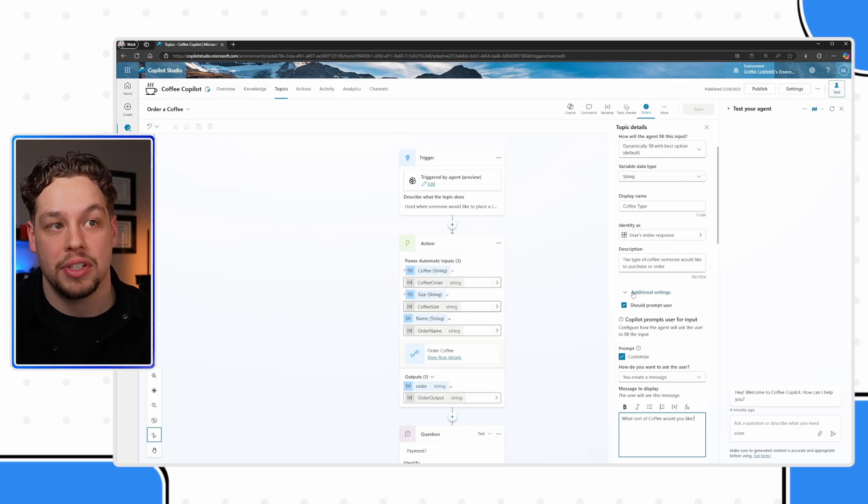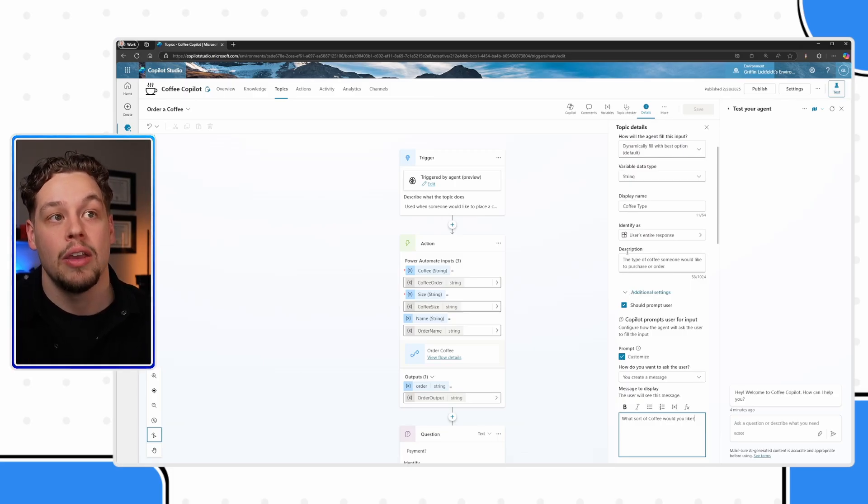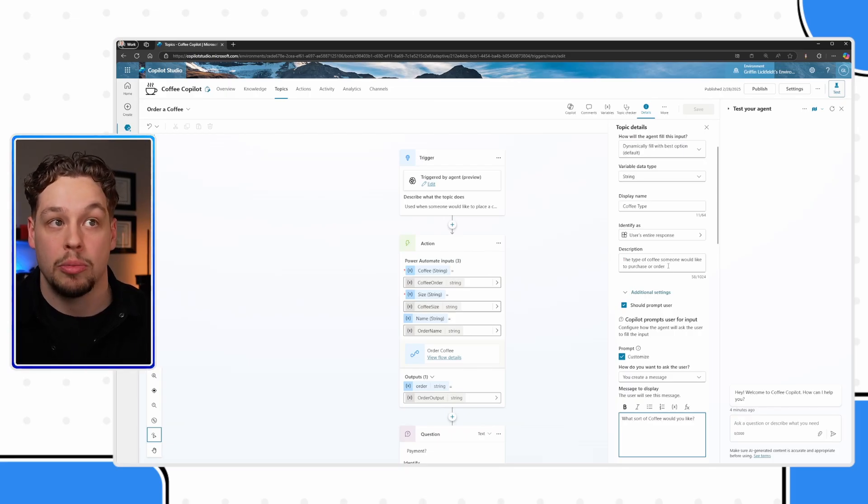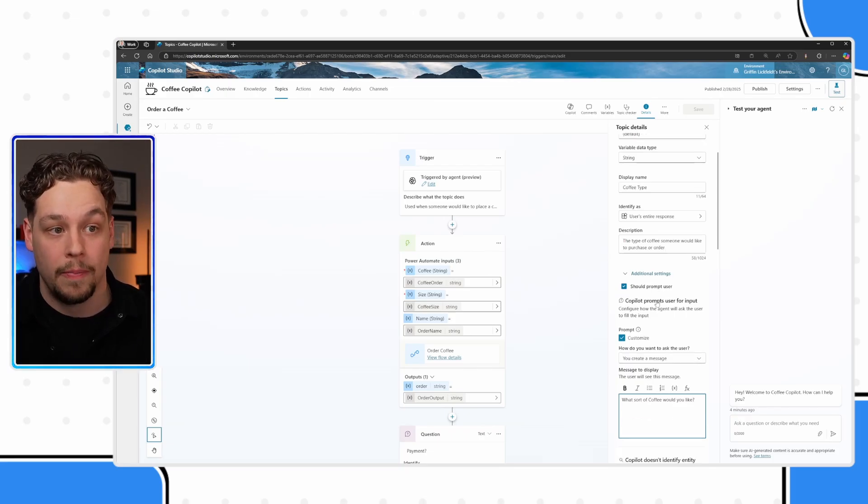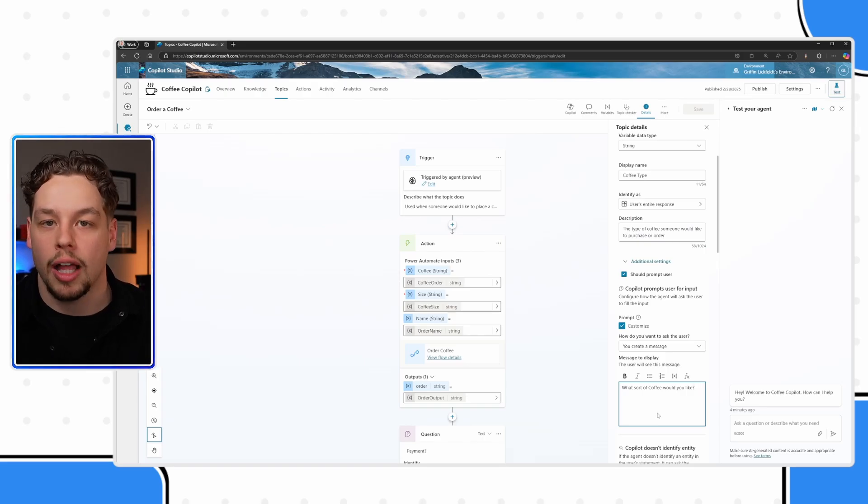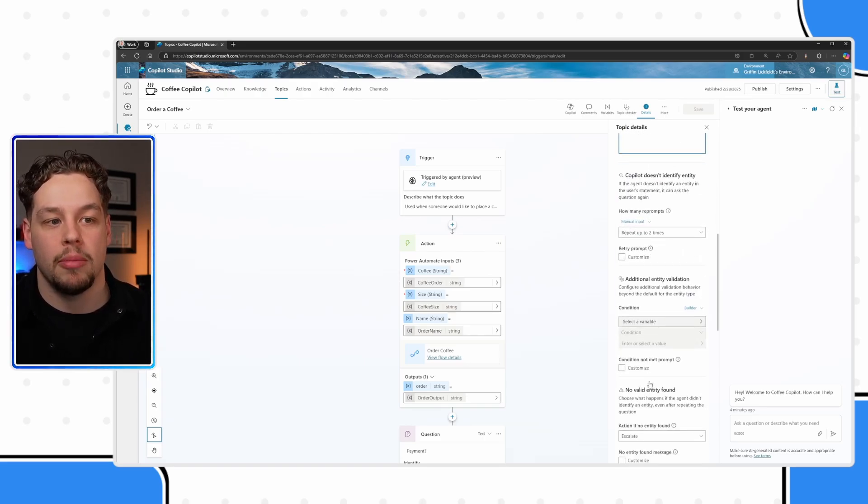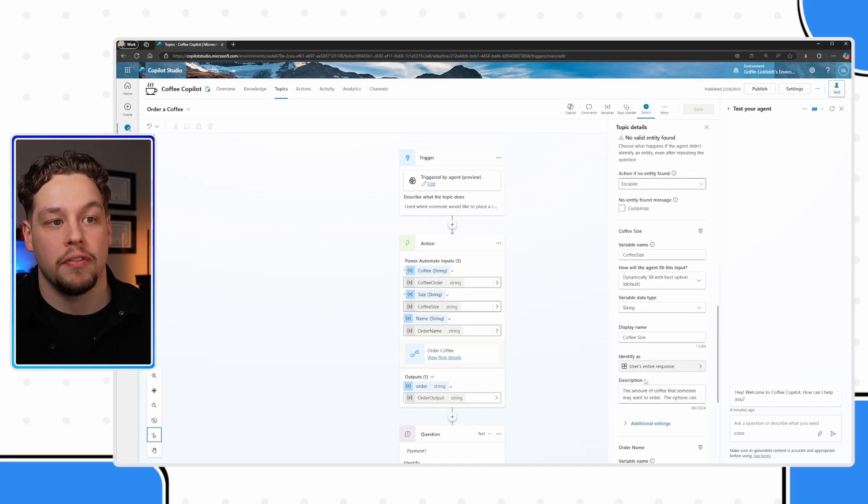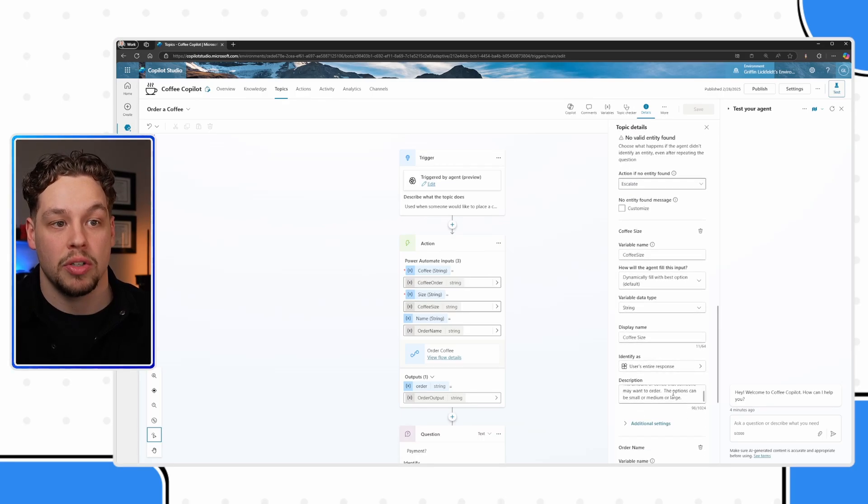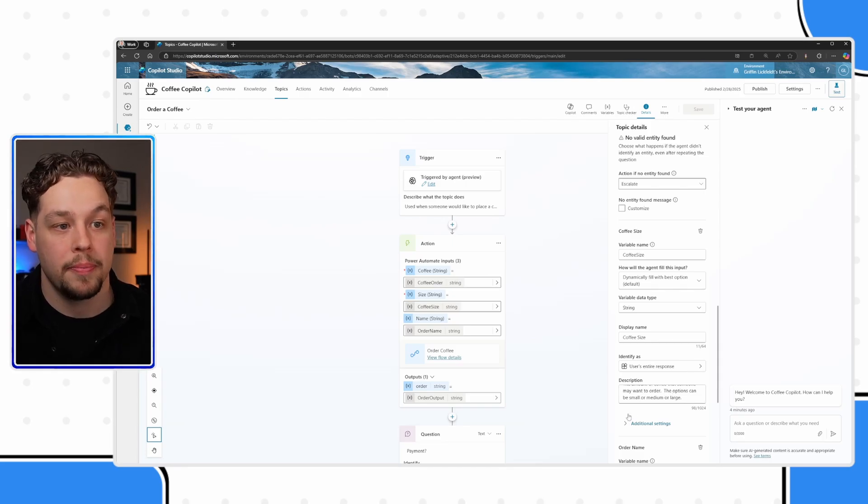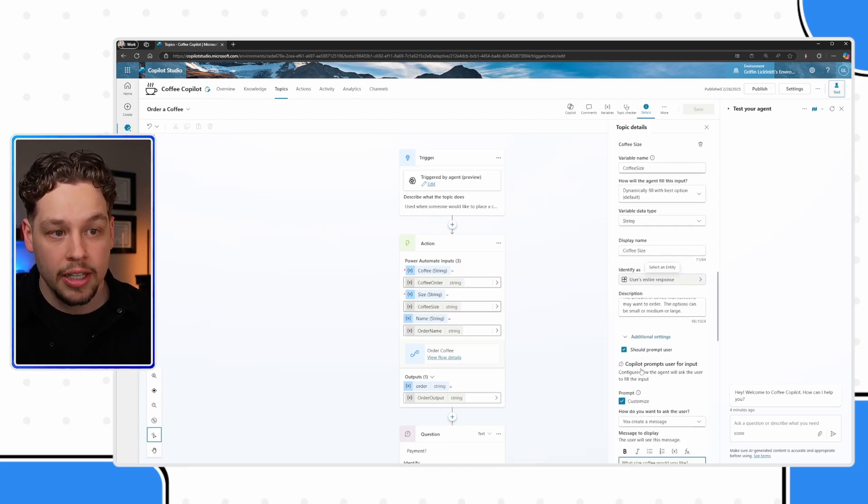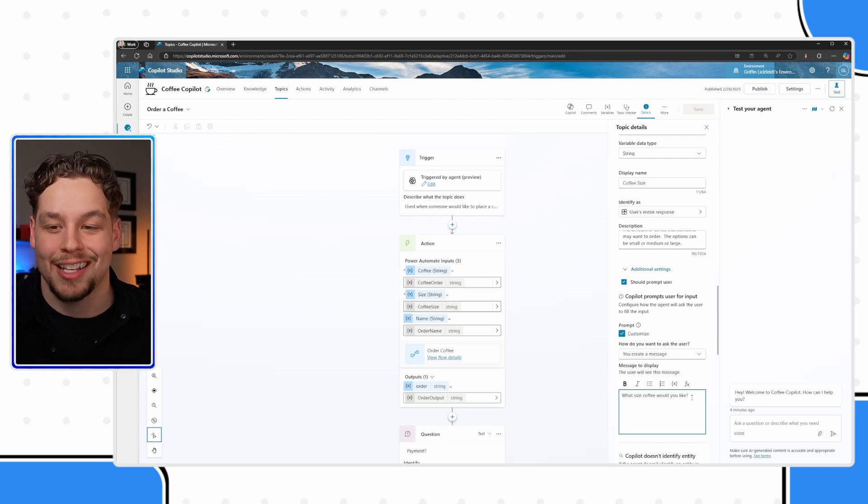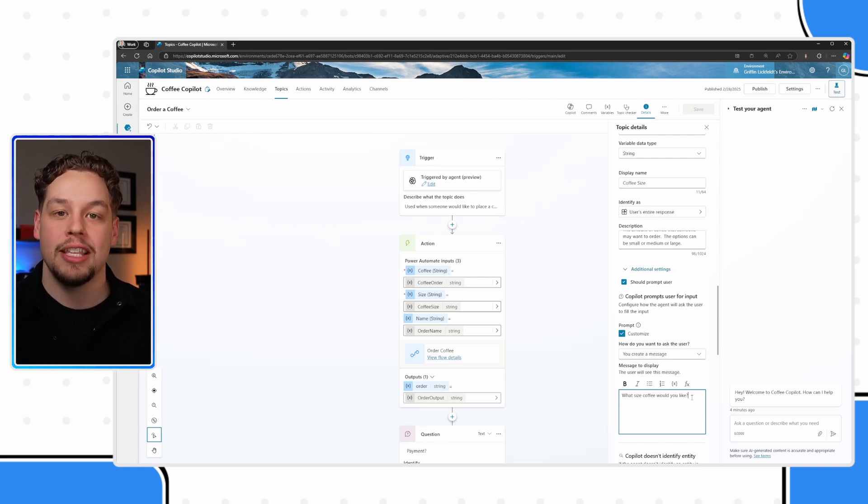So if I click on this additional settings, well, for one, it says, 'hey, what the coffee type variable is, is the type of coffee someone would like to purchase or order.' And the question is, 'what sort of coffee would you like?' Same if I go down here, maybe this one's a little bit more tangible for you. If I go to coffee size, the amount of coffee that person may want to order, the options can be small, medium or large. And then the question is, 'what size coffee would you like?'